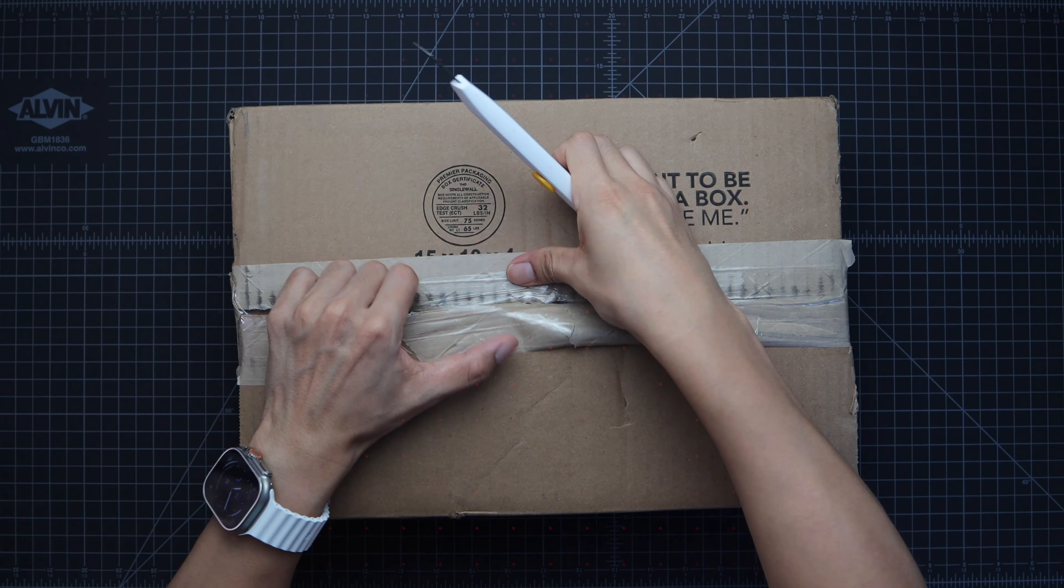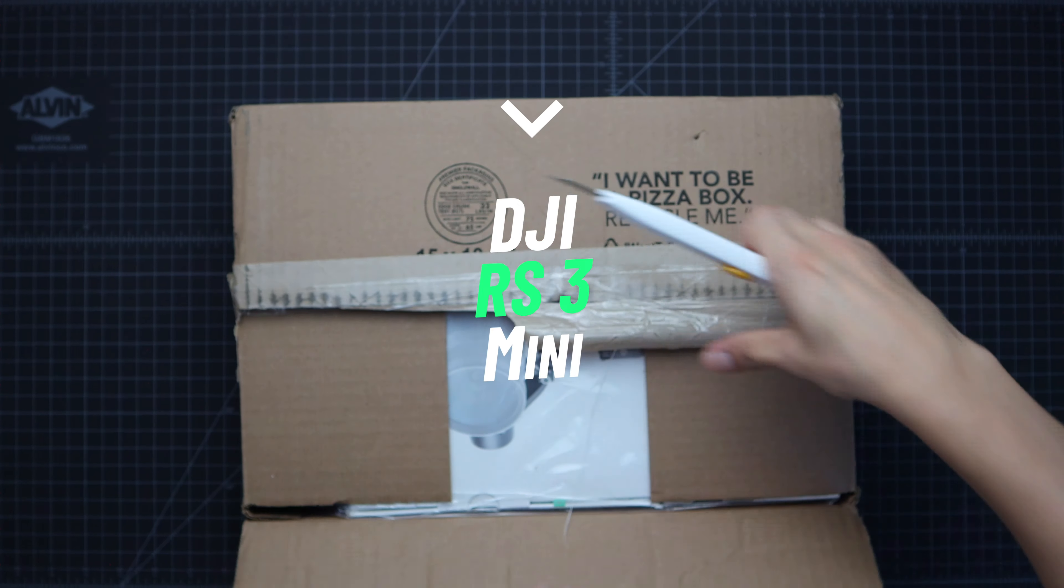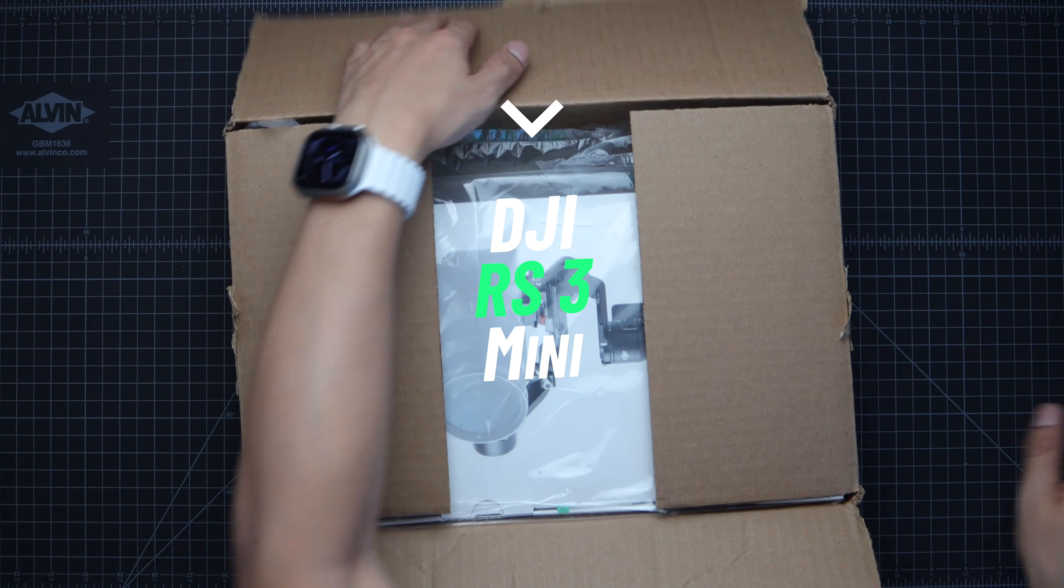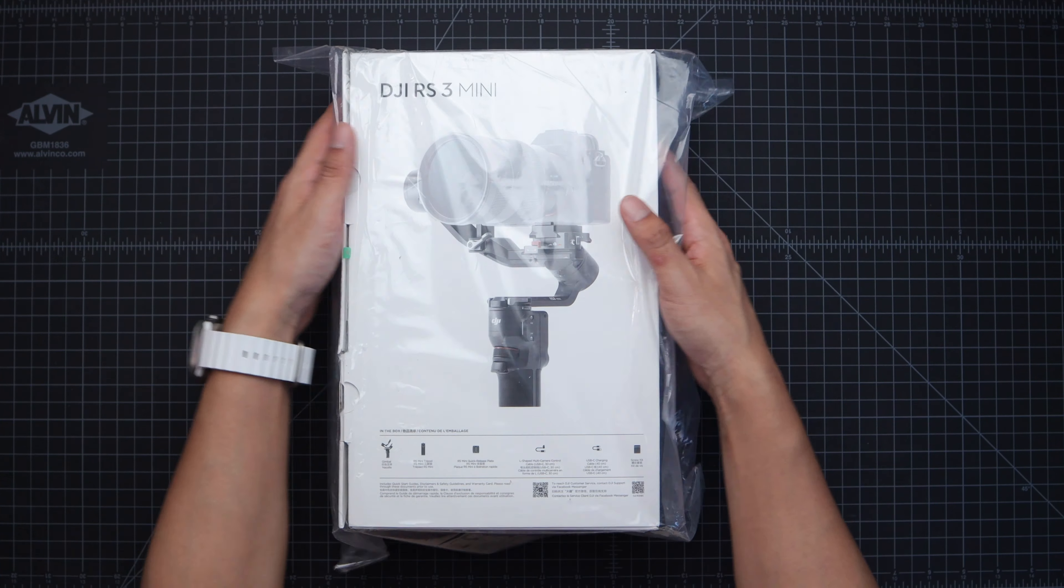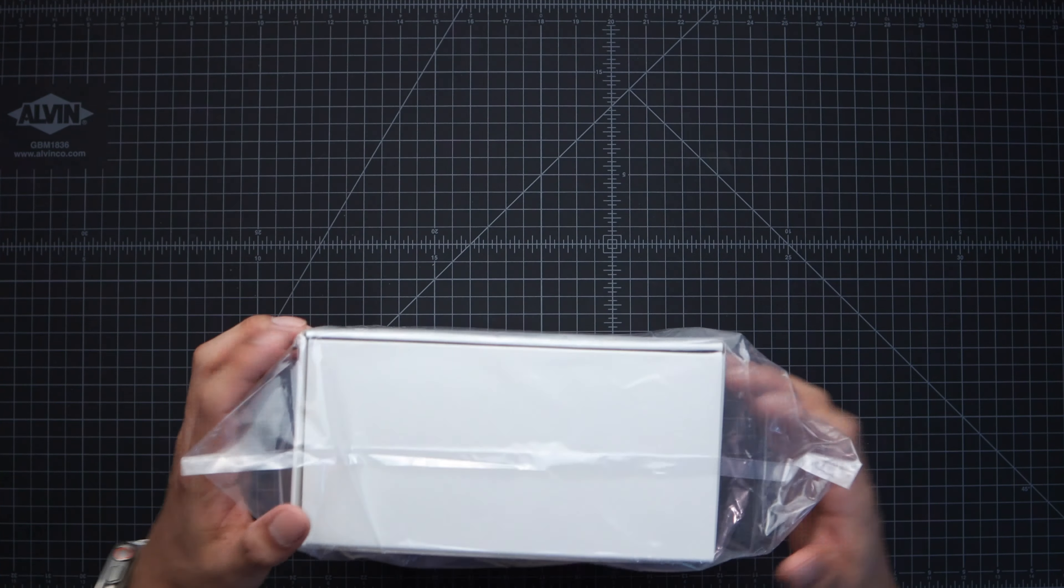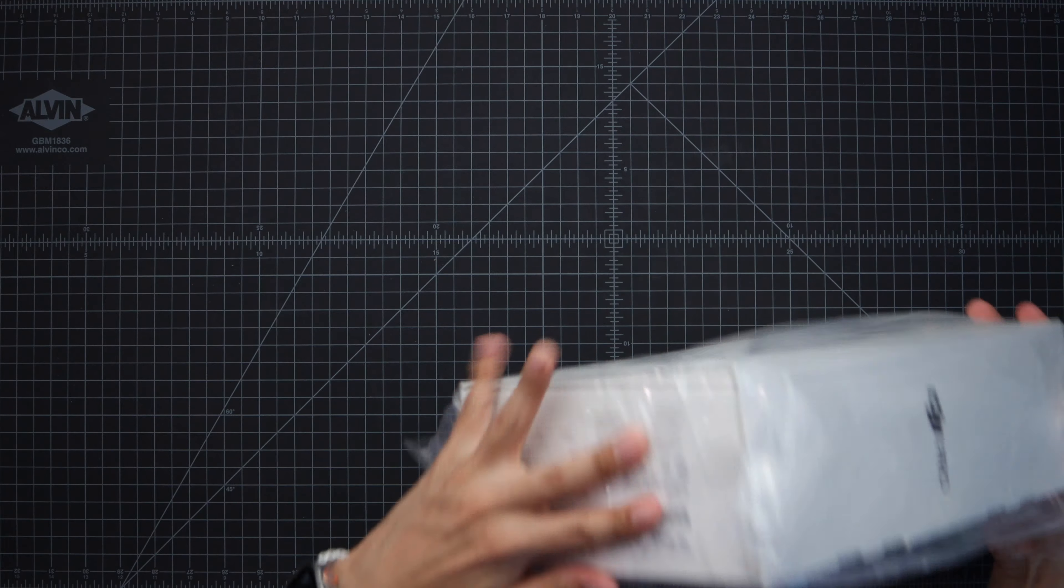Hey yo welcome to today's video. Today we'll be unboxing DJI's RS3 Mini. I'll also be showing you guys a step-by-step tutorial on how to set this thing up so let's get started. I was debating whether I should get the regular RS3 but I think the mini one should be just enough.